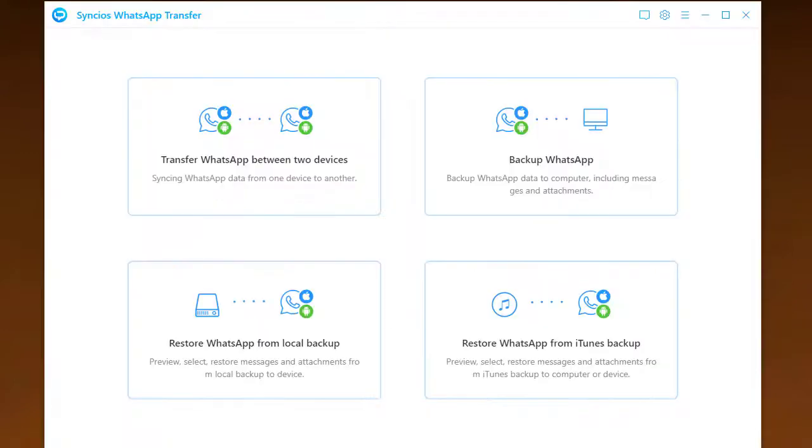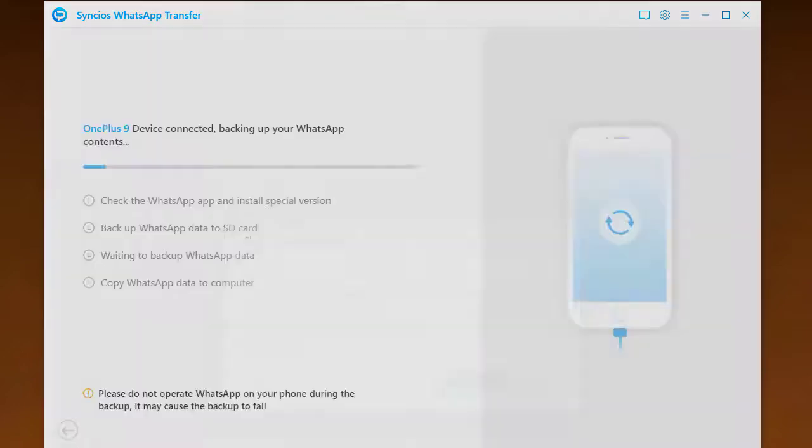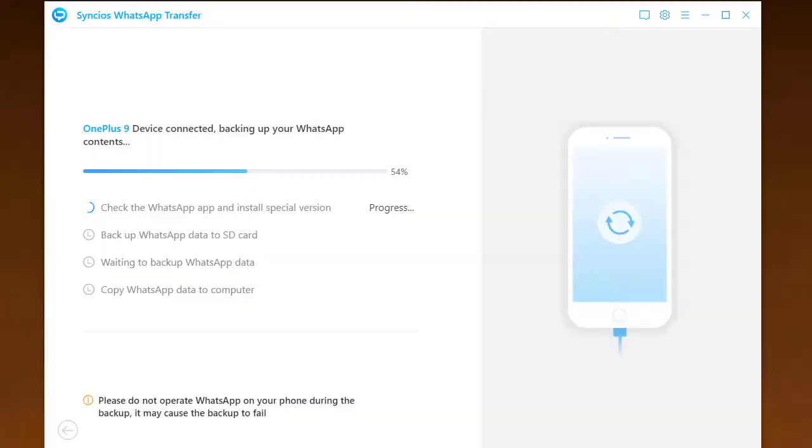But before you start it, we suggest you do a WhatsApp backup of OnePlus 9 to computer, so here let's click into Backup WhatsApp mode on the main interface. As long as you connected OnePlus 9 to Syncios, it will start to copy all the WhatsApp data on the phone to computer for a safe backup.